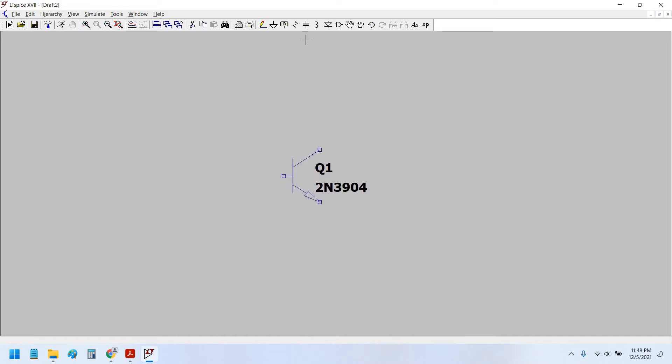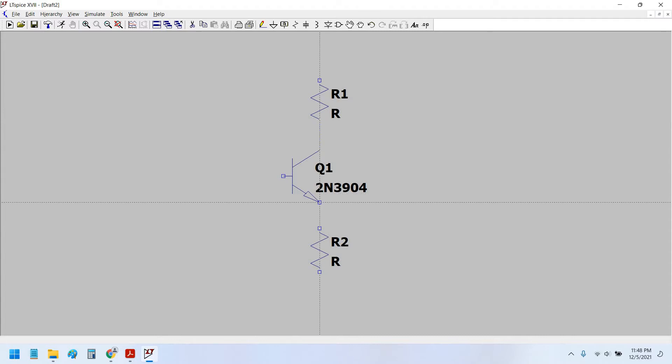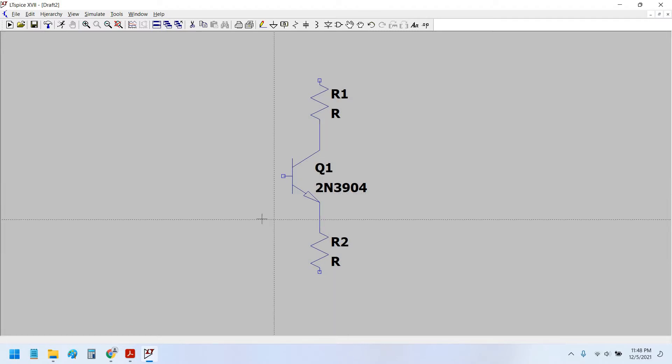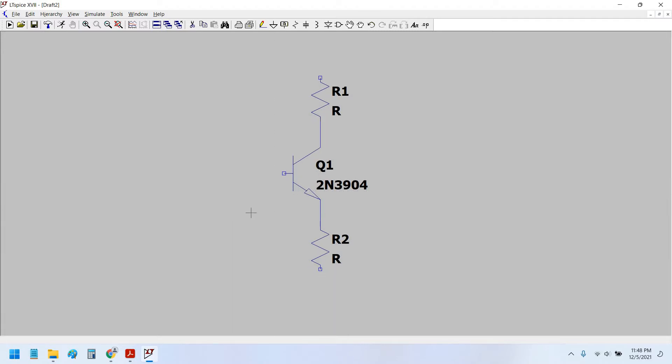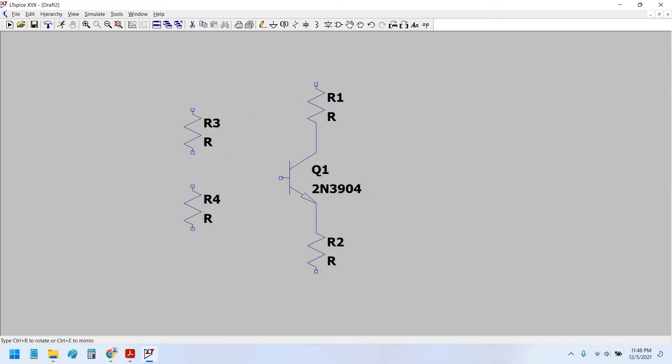This is the reason why this configuration is known as the common base amplifier.